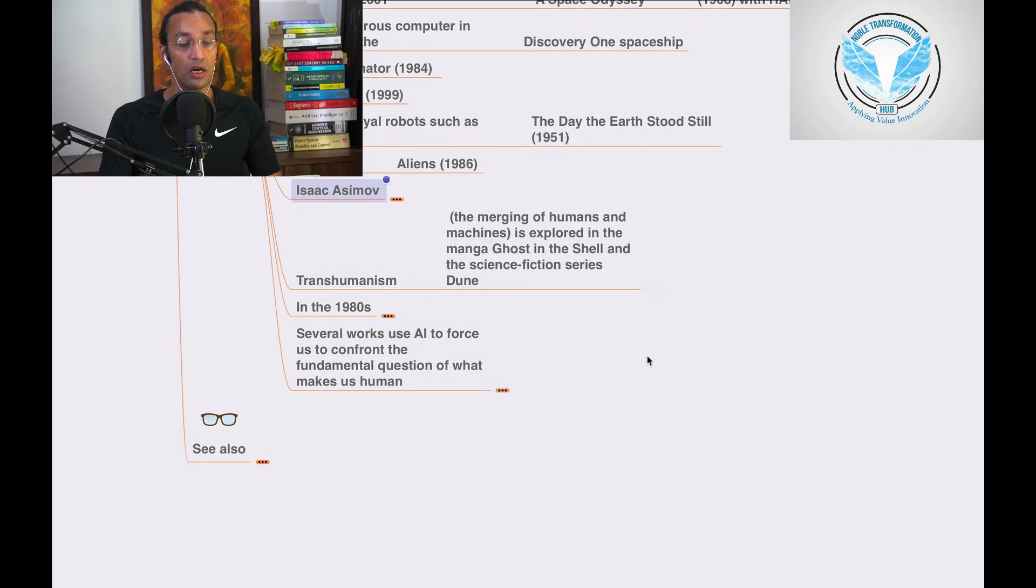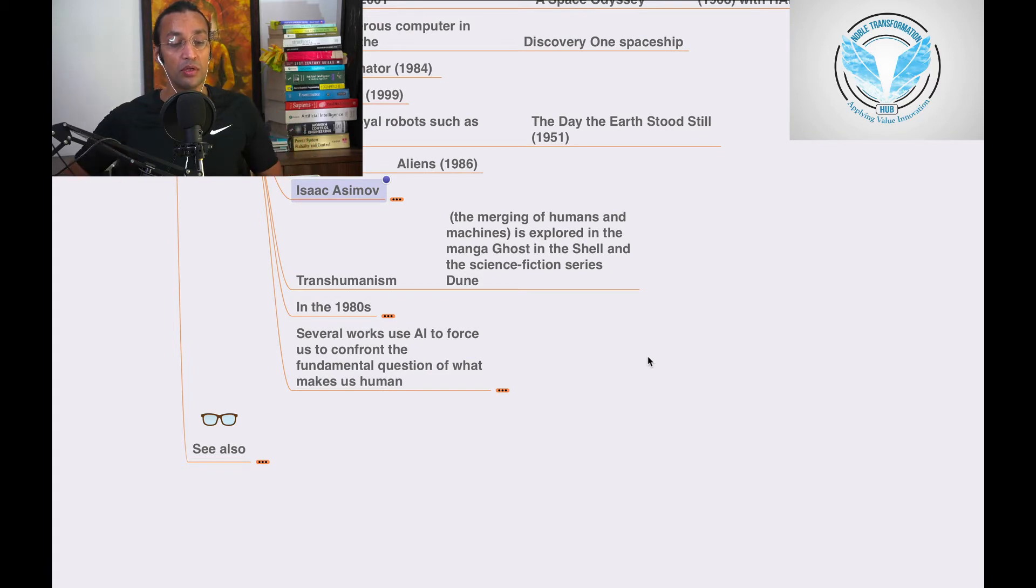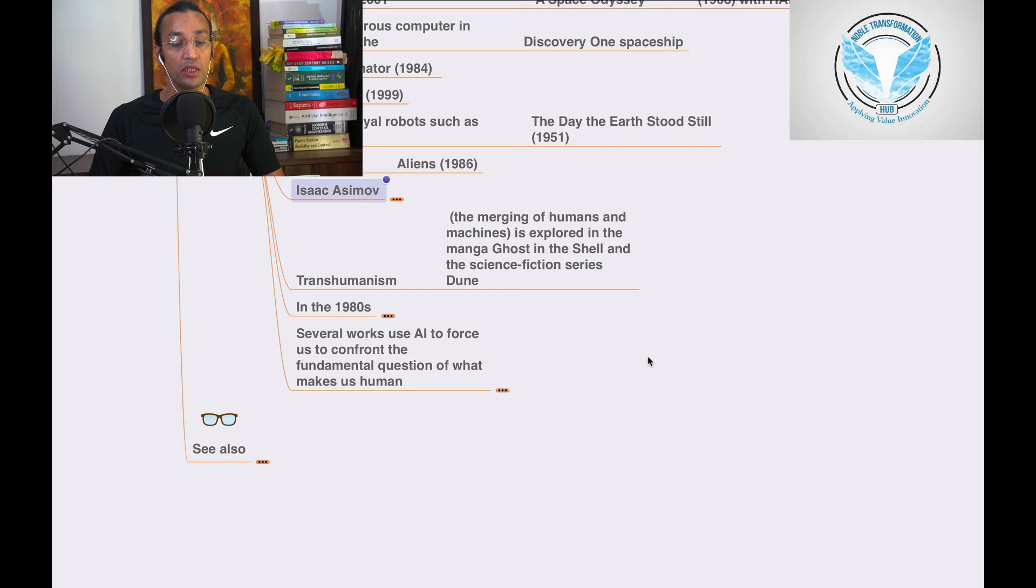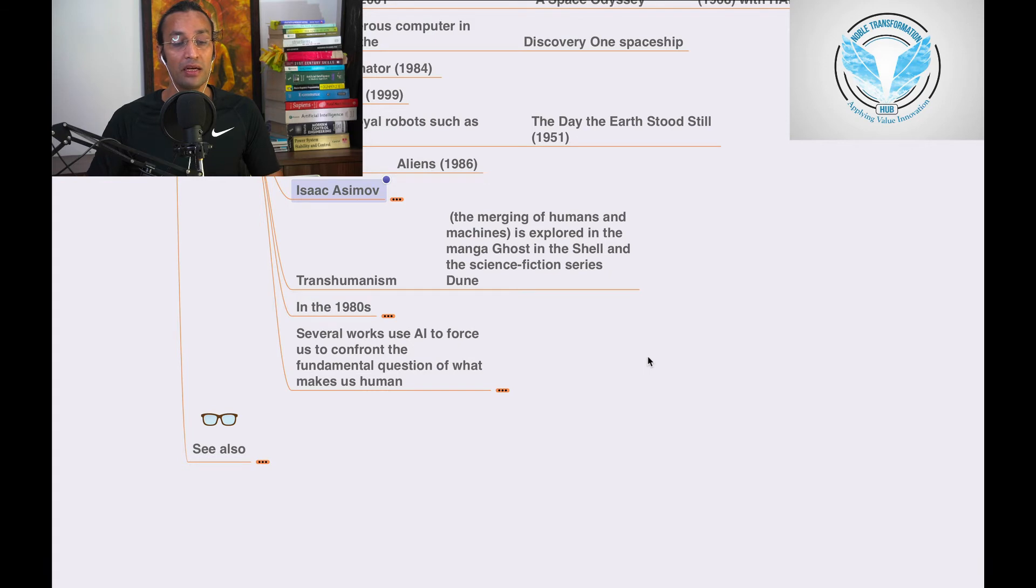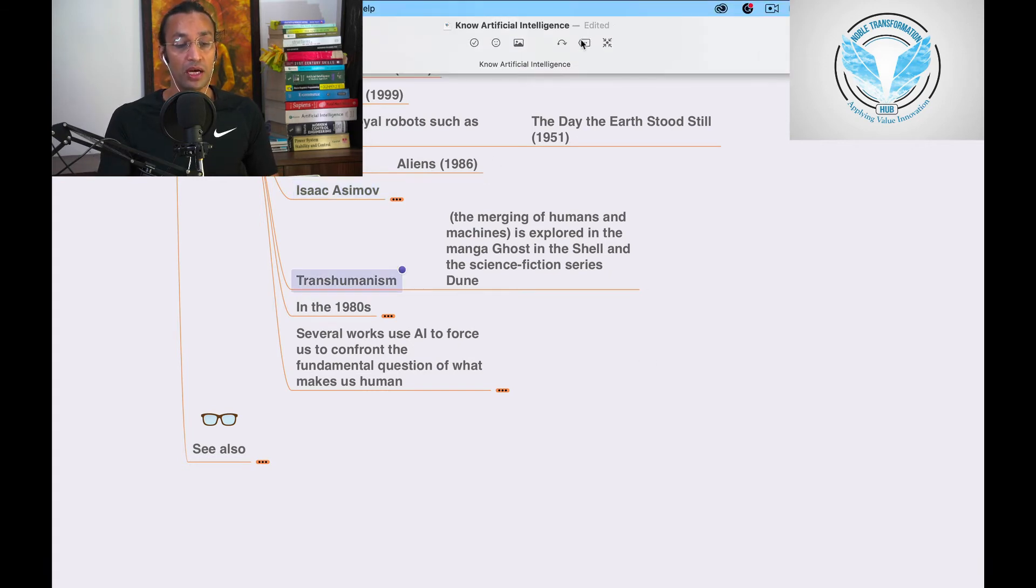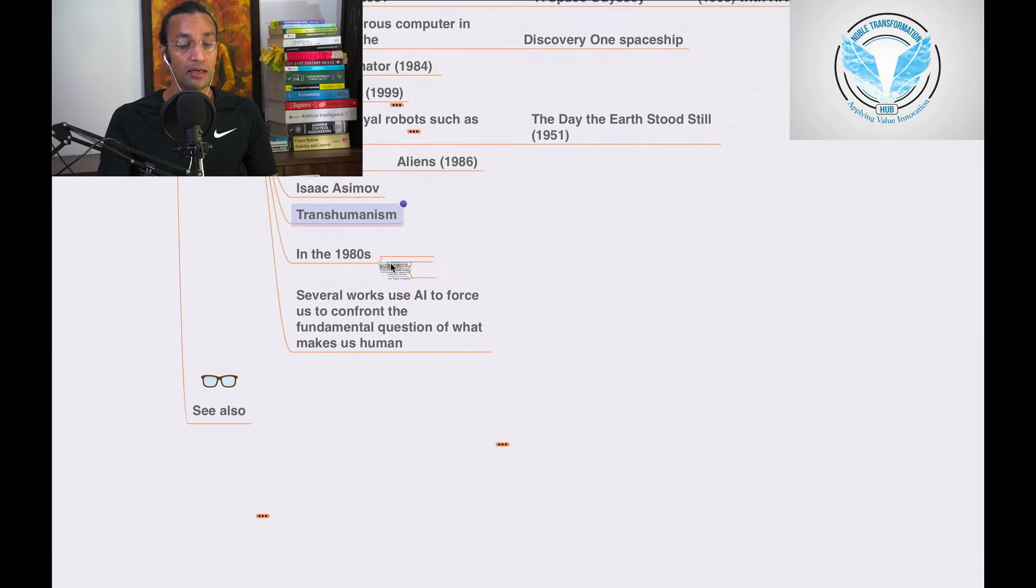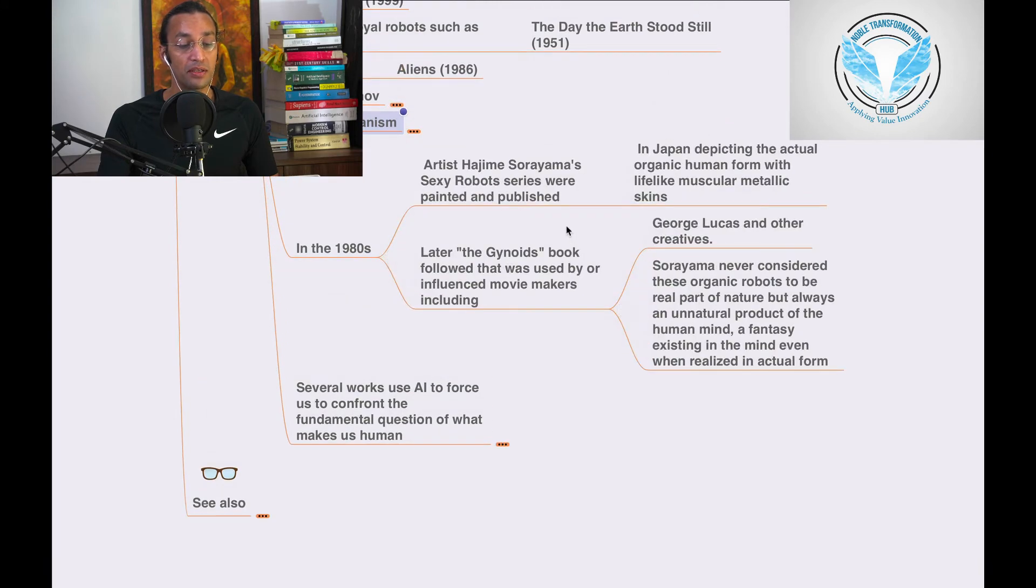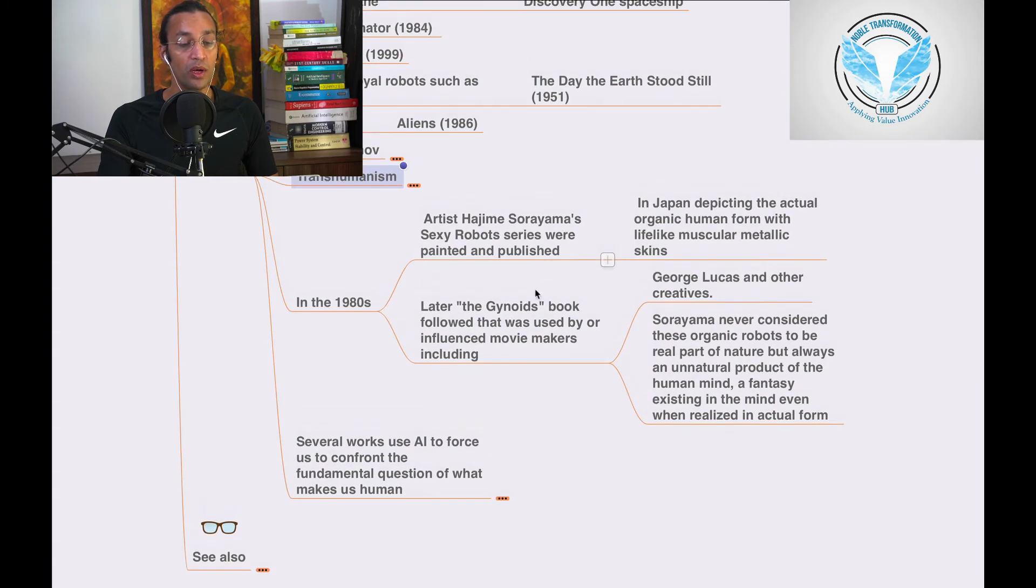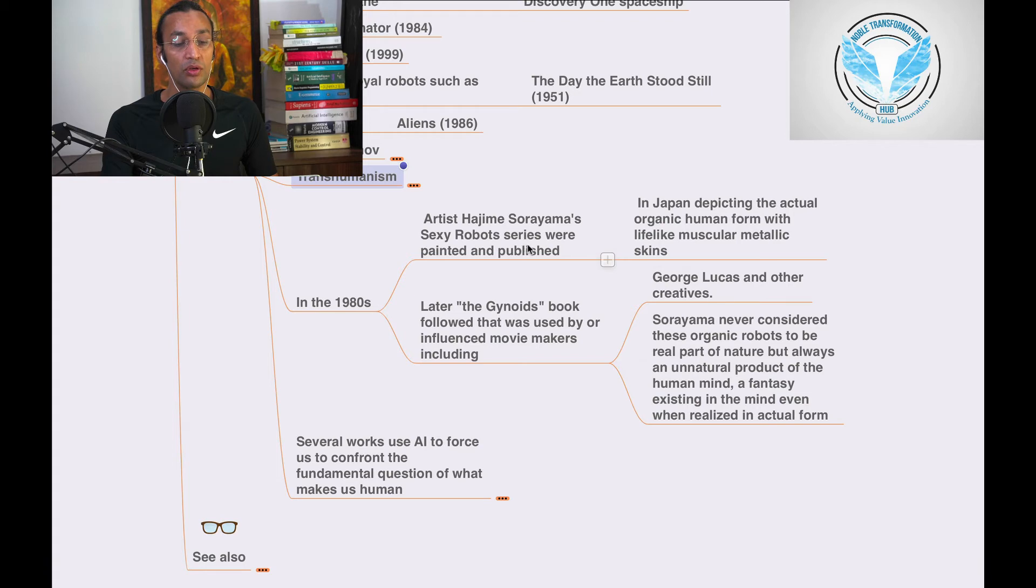Transhumanism, the merging of humans and machines, is explored in the manga Ghost in the Shell and the science fiction series. You can go and watch that as well; it will help you understand artificial intelligence in a deeper way.